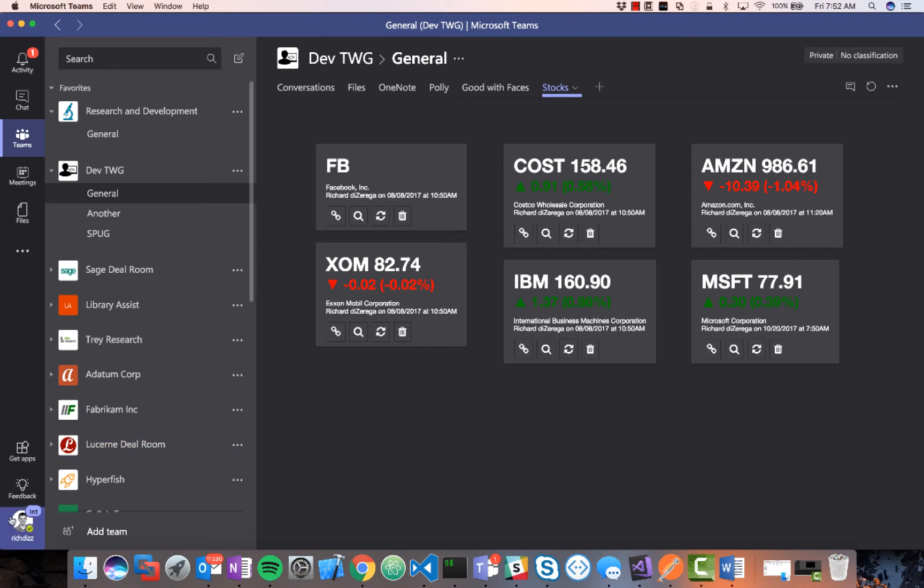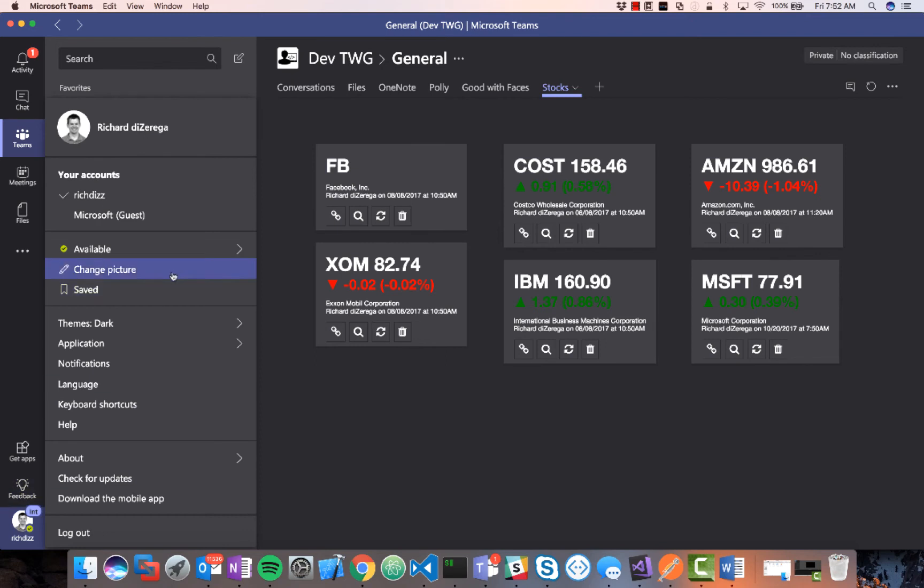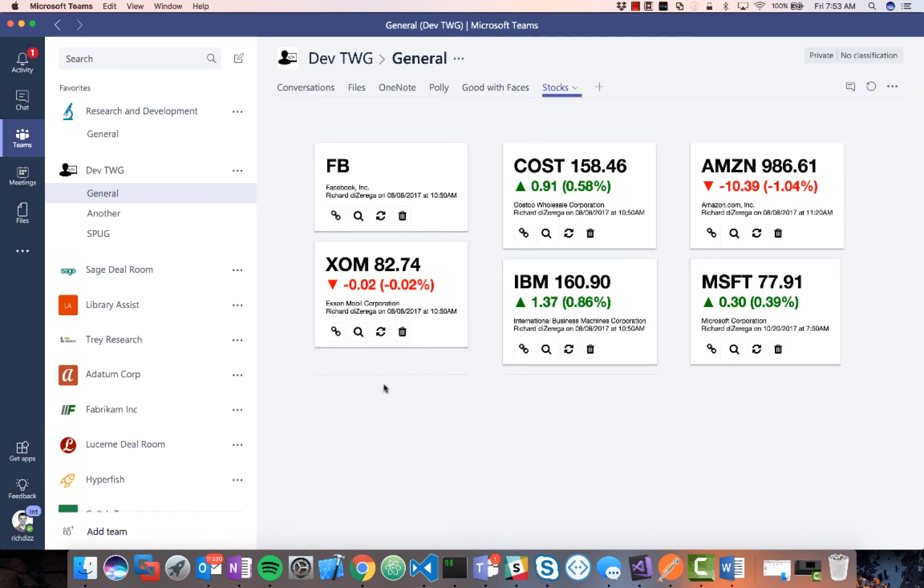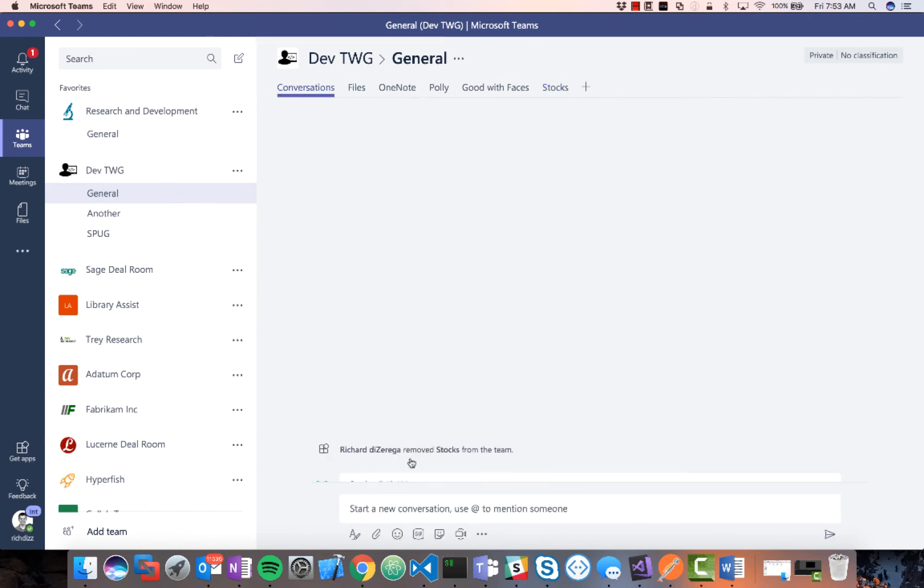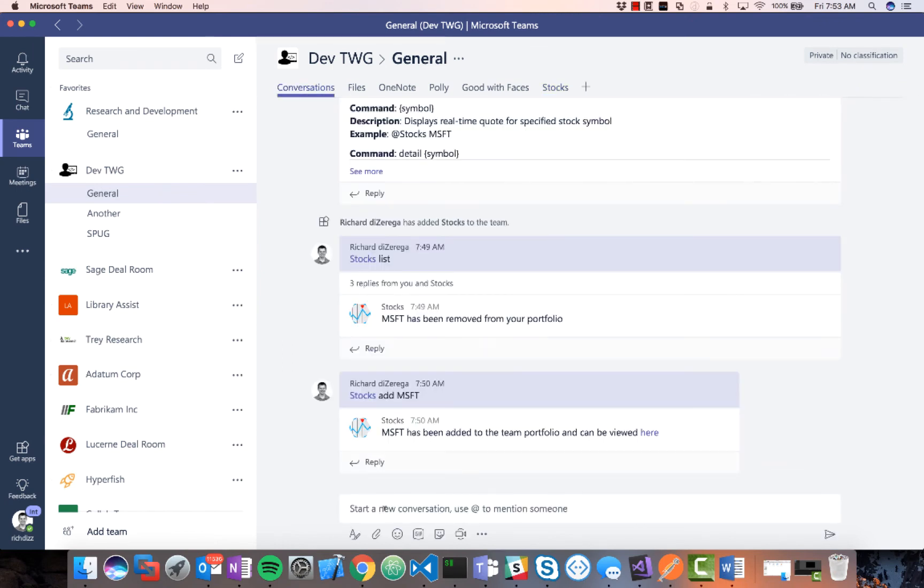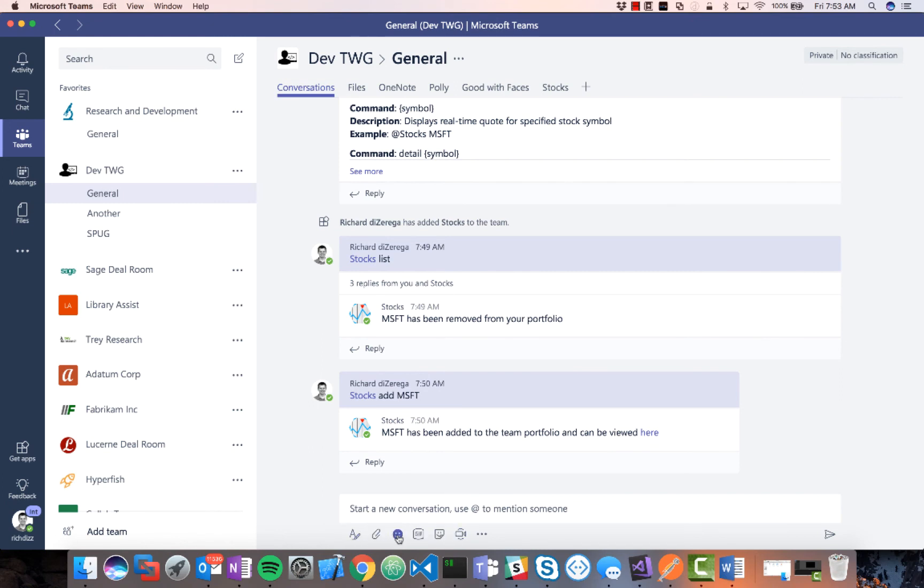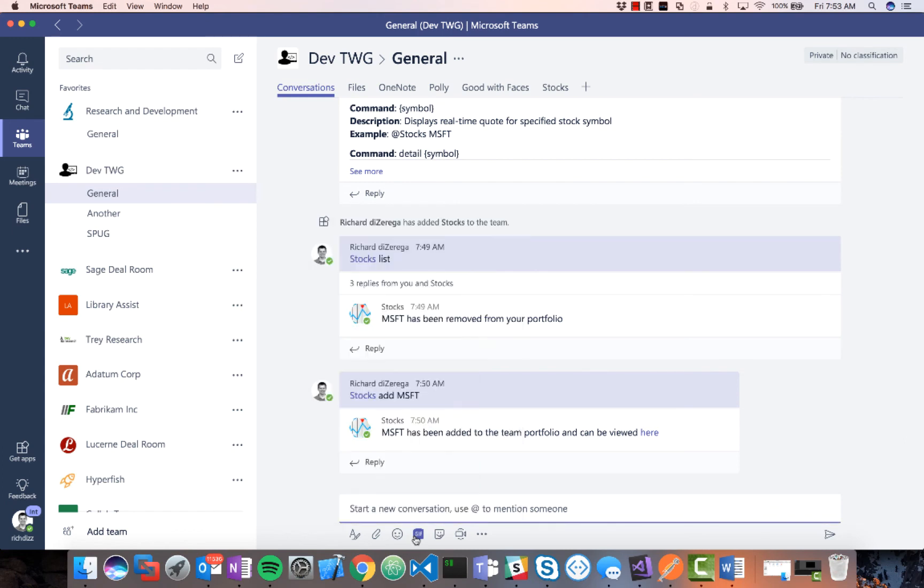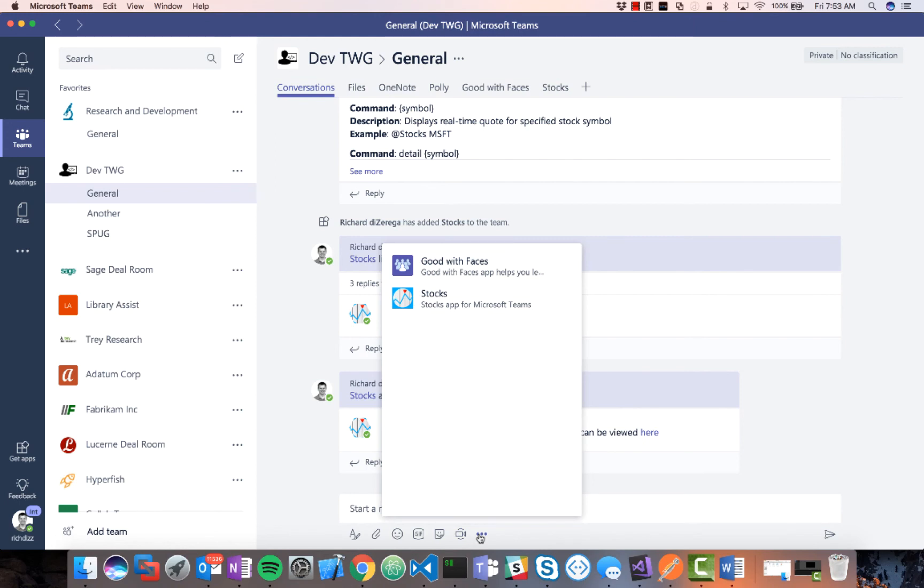The last thing that I'll point out here is that you've seen kind of that rich integration between both the bot and my tab, but I can even take this further. If I go back to conversations, we're leveraging our bot to do a compose extension. Let's say that I just want to maybe have a conversation around the latest Microsoft stock price. What I can do here is now under the ellipse is all of these things down by the conversation window are what are called compose extensions. Adding an animated GIF, that's a compose extension. But what I'm going to do is I'm going to leverage my stocks app to do a compose extension.